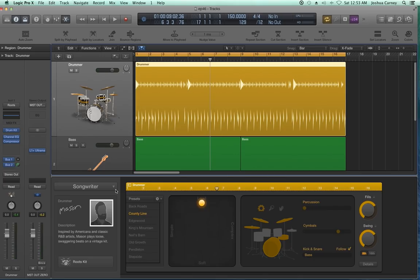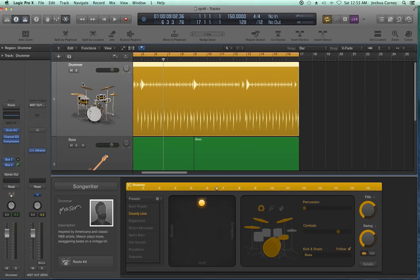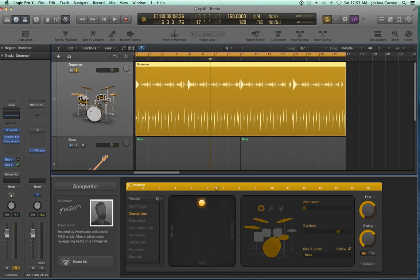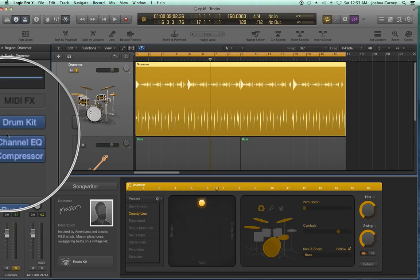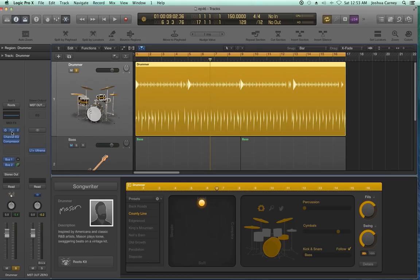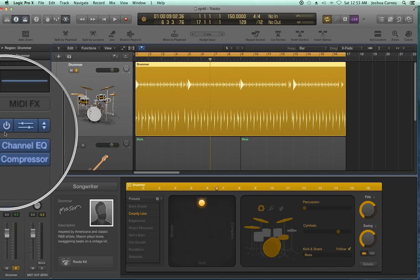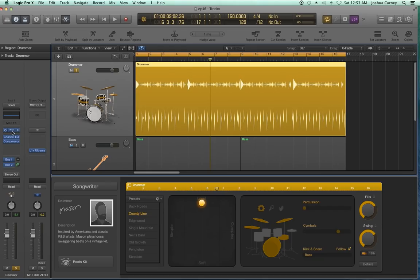Let's talk about customizing the actual drummer instrument. The drummer plugin is not called drummer — the actual instrument plugin for drummer is called the Drum Kit Designer, which is a new plugin for Logic 10. You can access it either by clicking on the kit down here or by going up to the software instrument plugin and clicking on it.